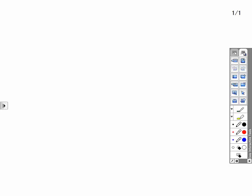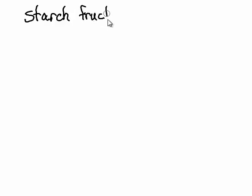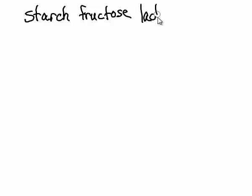You would have obviously had some starch in the toast with some fructose from the jam that was on it, some more starch in the cereal, and lactose from the milk. Milk sugar there.